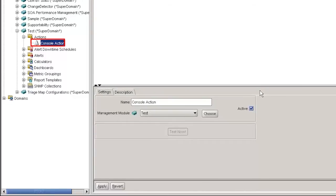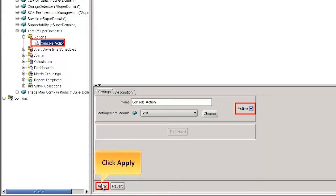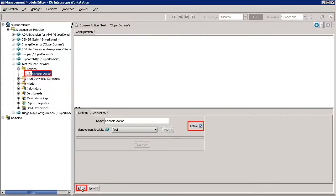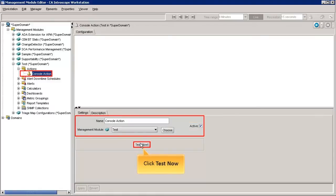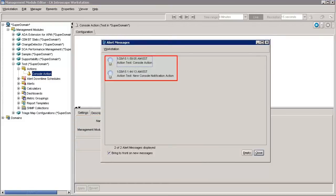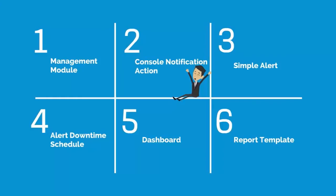To activate the action, click on the Console Action and check the active box shown in the Settings pane. Click Apply to save the changes. This enables the Console Action to send notifications when an alert is triggered. Click Test Now to test the Console Notification Action. We can observe that a notification message is displayed, showing notifications for all the alerts that are active and triggered. This completes the creation of the new Console Notification Action.